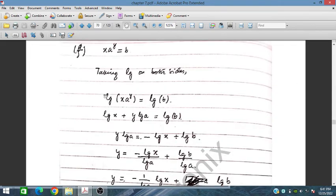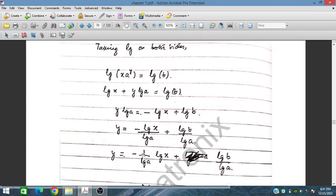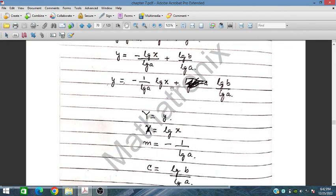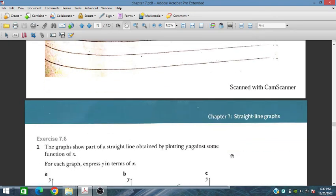Similarly, for part (f), x·a^y = b. Taking log on both sides gives log x + y·log a = log b. Rearranging by dividing through by log a gives y = (1/log a)·log x + log b/log a. So 1/log a is m, log x is capital X, and log b/log a is c. This is one way to linearize the equation. In the next session, we will discuss Exercise 7.